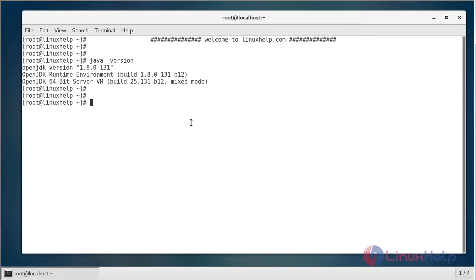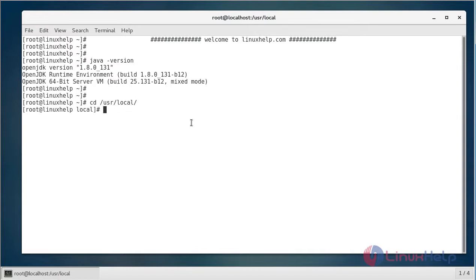First, navigate to the local directory. Here I'm going to download the Apache latest version from the command line terminal using the wget command.